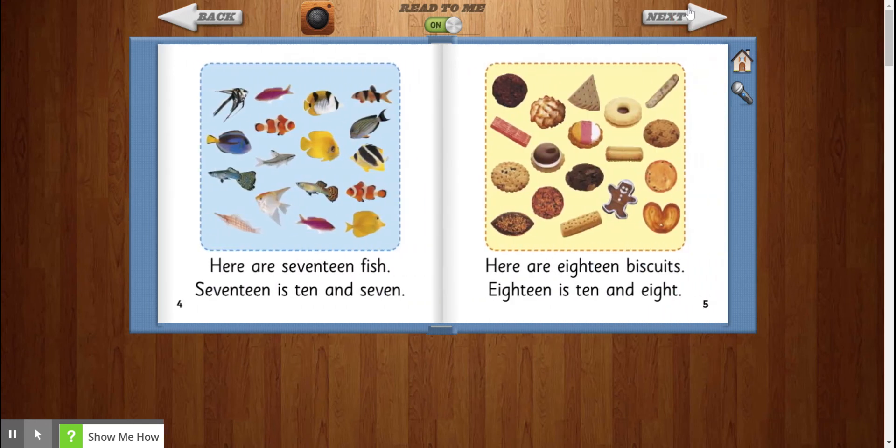Here are 17 fish. 17 is 10 and 7. Here are 18 biscuits. 18 is 10 and 8.